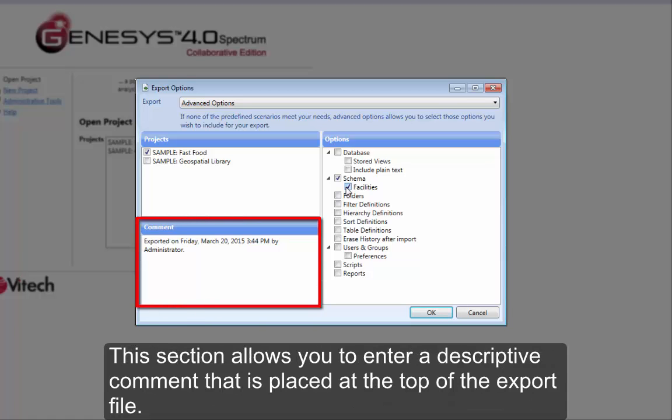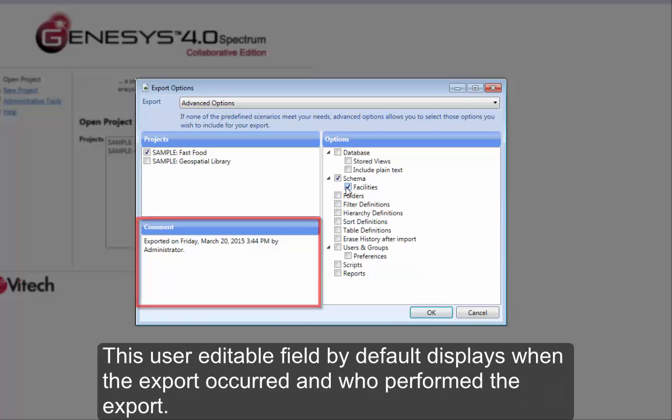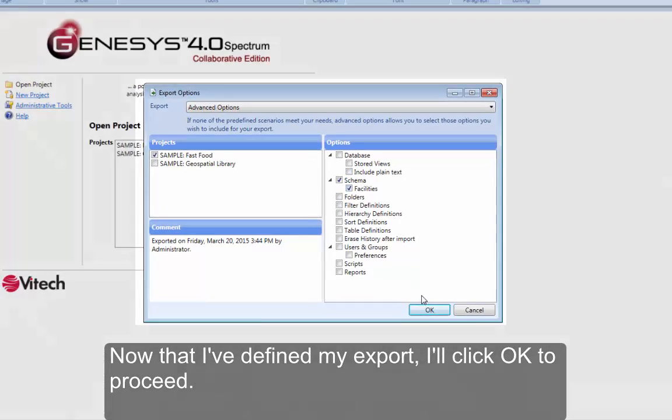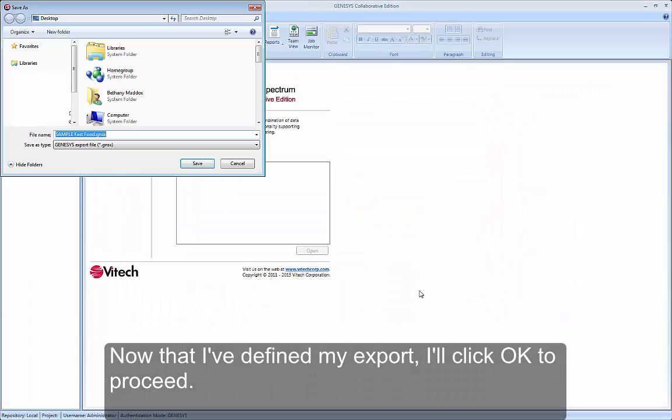This section allows you to enter a descriptive comment that is placed at the top of the export file. This user editable field by default displays when the export occurred and who performed the export. Now that I've defined my export, I'll click OK to proceed.